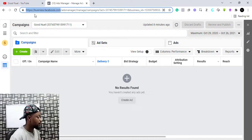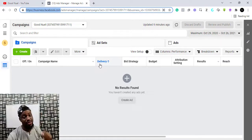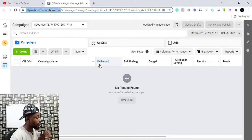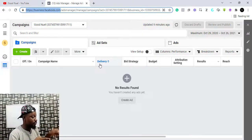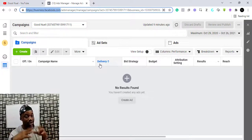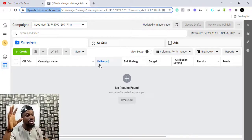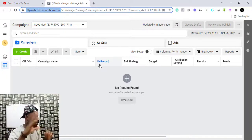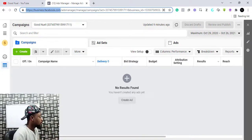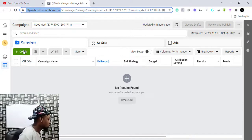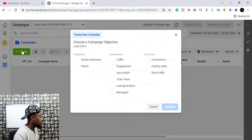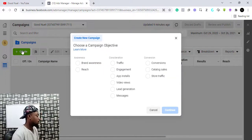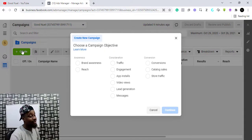You come to business.facebook.com — I'll put a link below. You create a business account, which is very simple: just log into business.facebook.com with your regular Facebook account. Then you create an ad account. Once that's done, you click on Create to start making an advert.